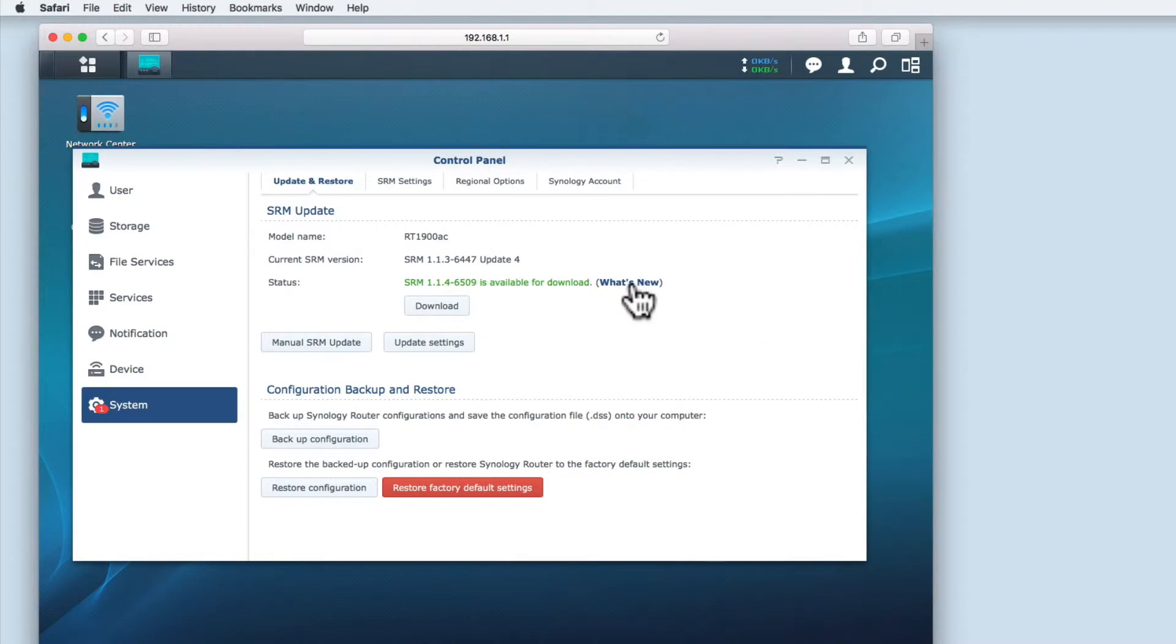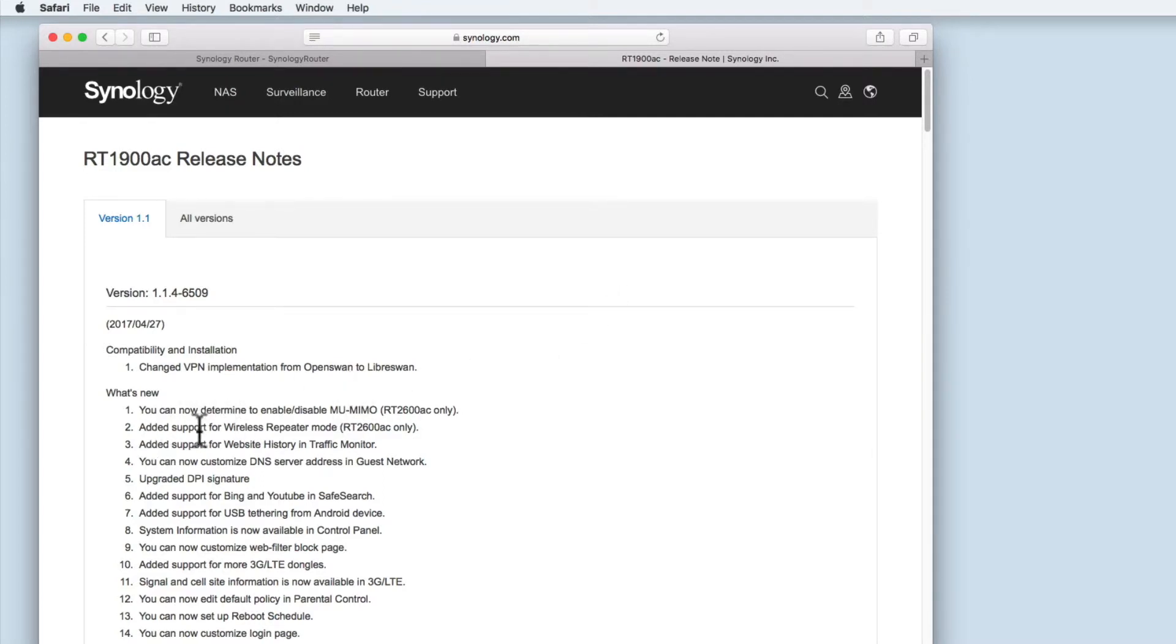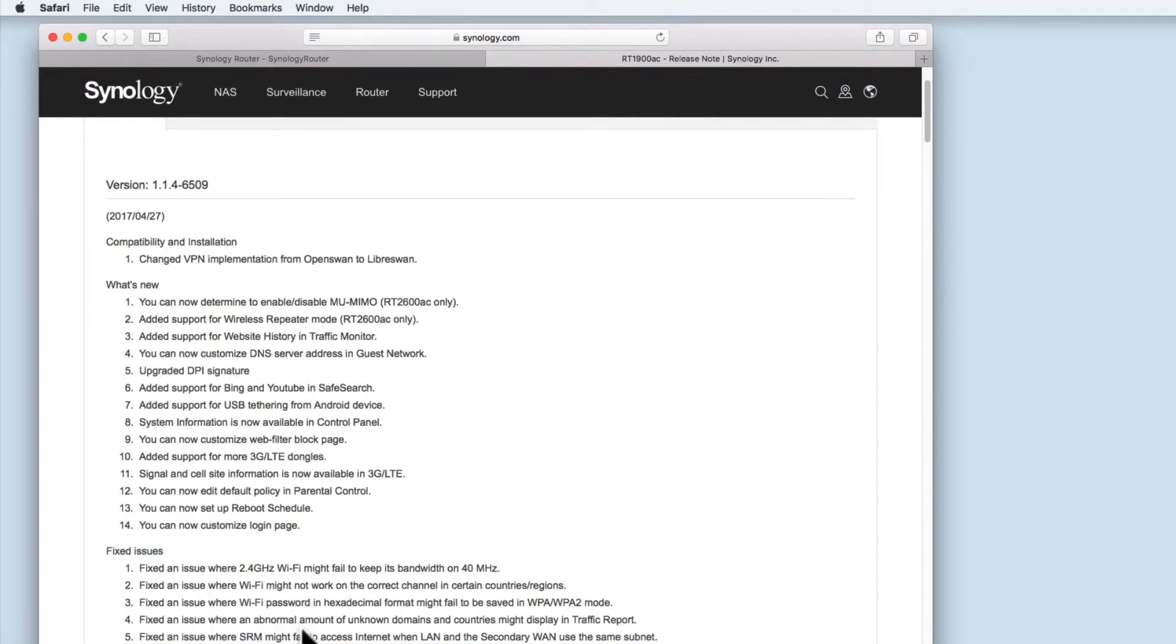Selecting what's new will open a new tab in our browser and provide us with release notes on what this update will do. As you can see the notes are comprehensive and written in plain English. They explain what's new and what will be fixed in the new update.